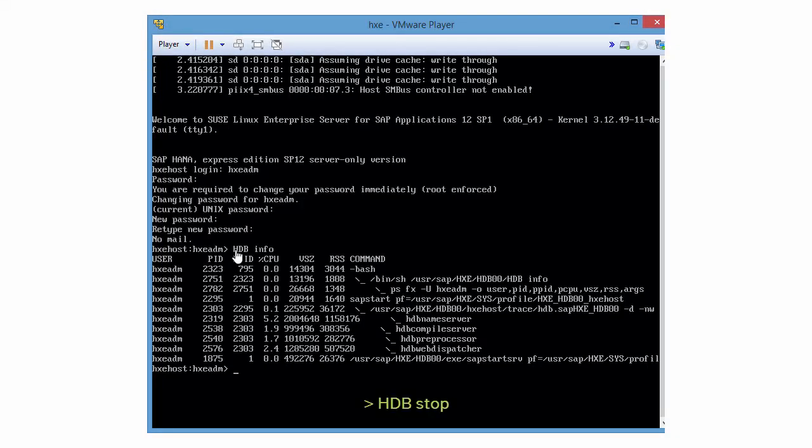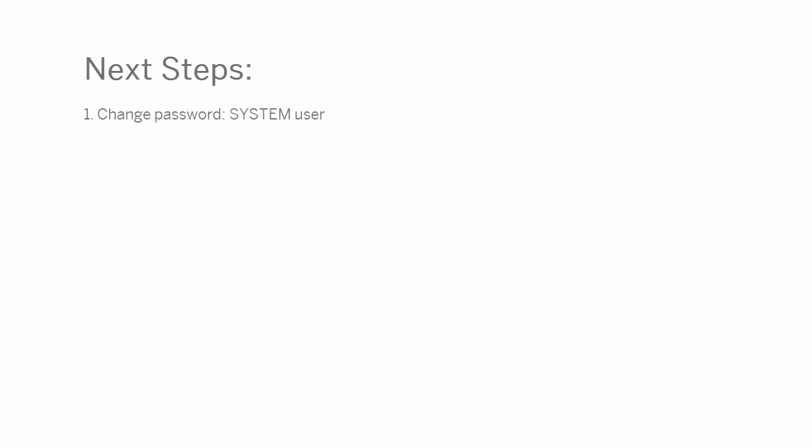If none of the four services shown here are running, restart HANA Express by entering HDB stop and then HDB start. And that's it. You've successfully downloaded SAP HANA Express Edition, installed it, changed the password, started it, and tested it.